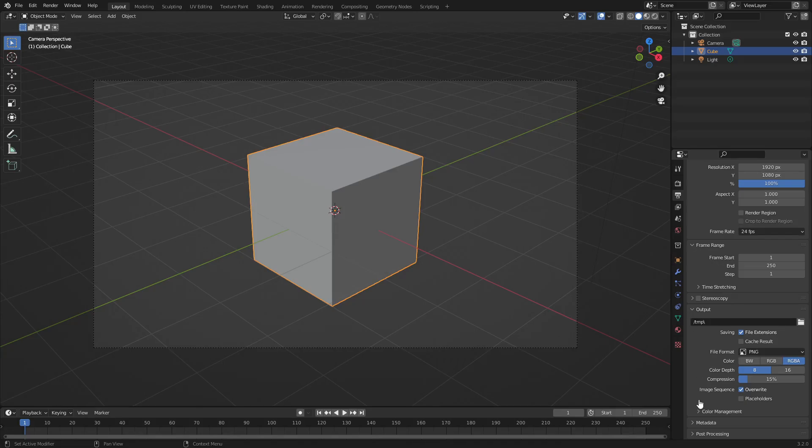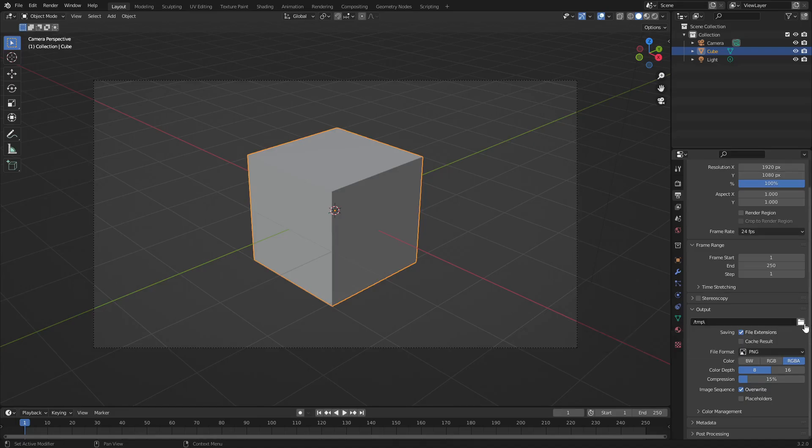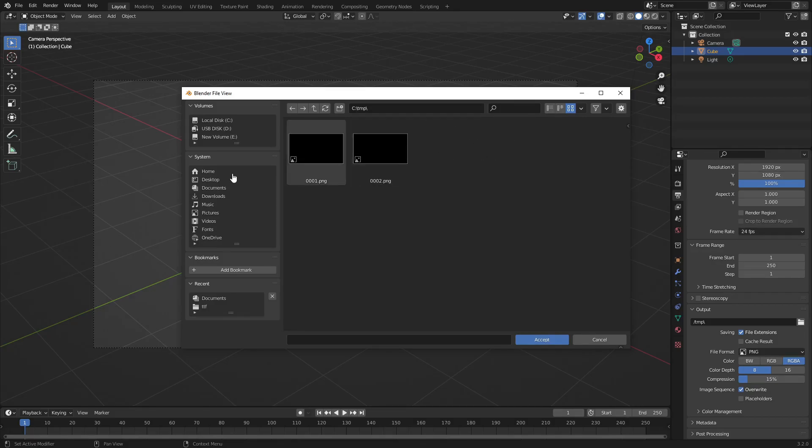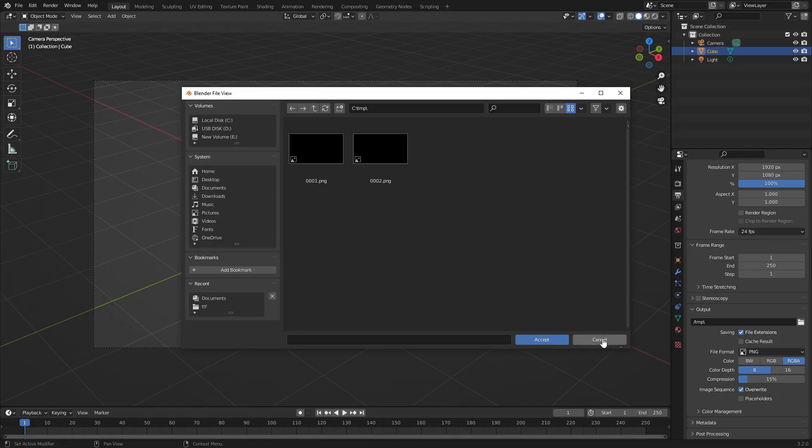The biggest thing you want to take a look at is this output section down here. You can see we have this file output. You can just hit this little folder to open up the directory for you to change where you want to save your file. For instance, you can save it to downloads, documents, music, pictures, or photos, whatever you have. Let's get out of here now.